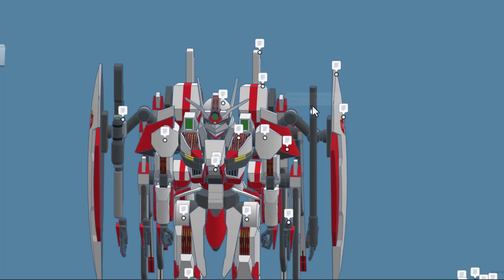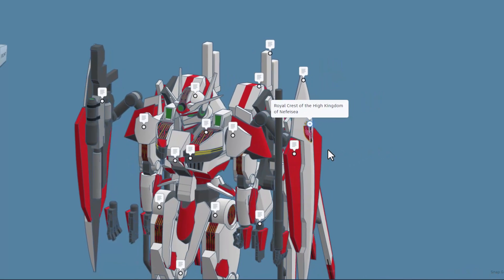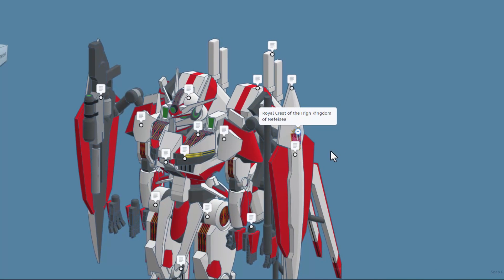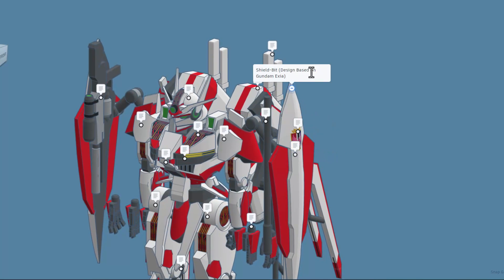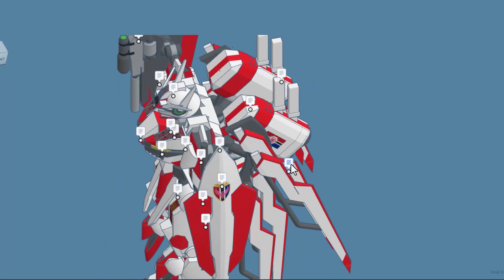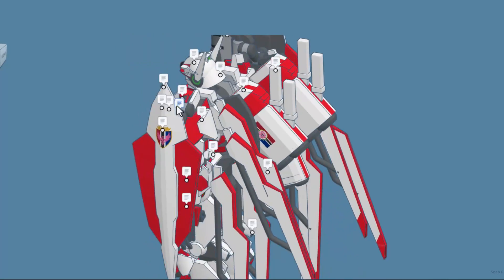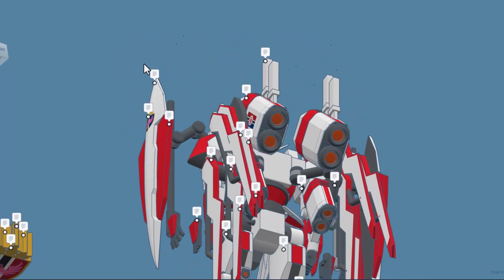From this angle we can spot the extended barrel, heavy sword handle, this is the royal crest of the High Kingdom of Nephesi, and this is a shield bit designed based on Gundam Exia. From this angle we can see wing bits, this design is based on Gundam Aerial, and then right here we have the thrusters.